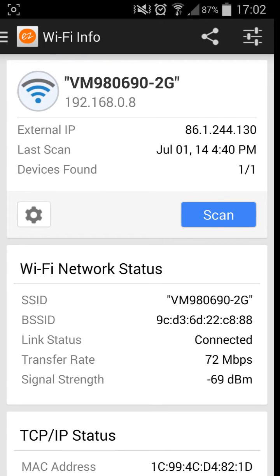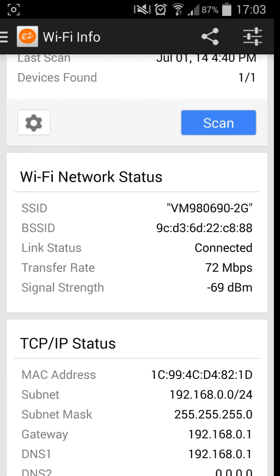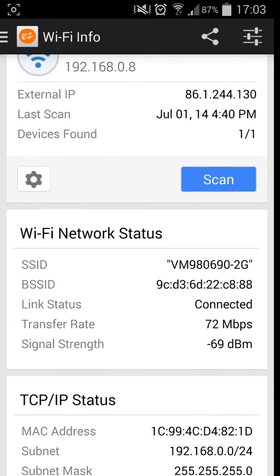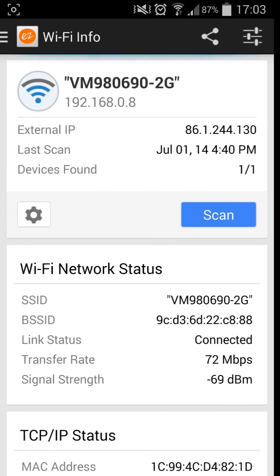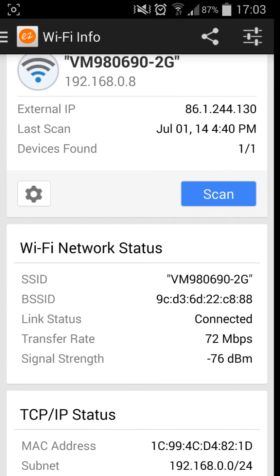It does give you your external IP address, which is pretty cool. I've not seen many apps that actually give you your external IP. I've got mine on Dynamic, so anyone who wants to try and hack me, go ahead, it won't work.